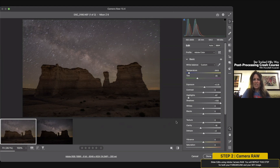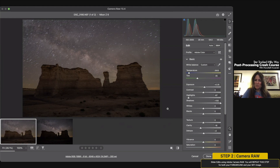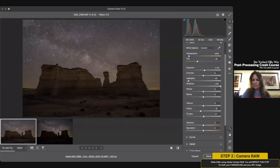Every camera is going to be a little bit different, so you want to play around and know your equipment. Some Nikon cameras really have great dynamic range, so I can shoot these a little bit on the underexposed side and it works. You might not be able to do that, so it's one of those things — just know your equipment.